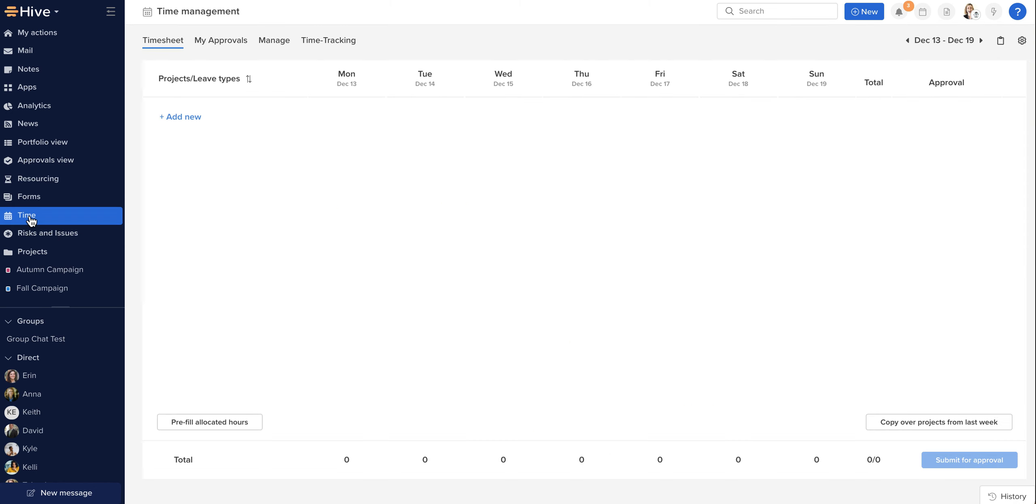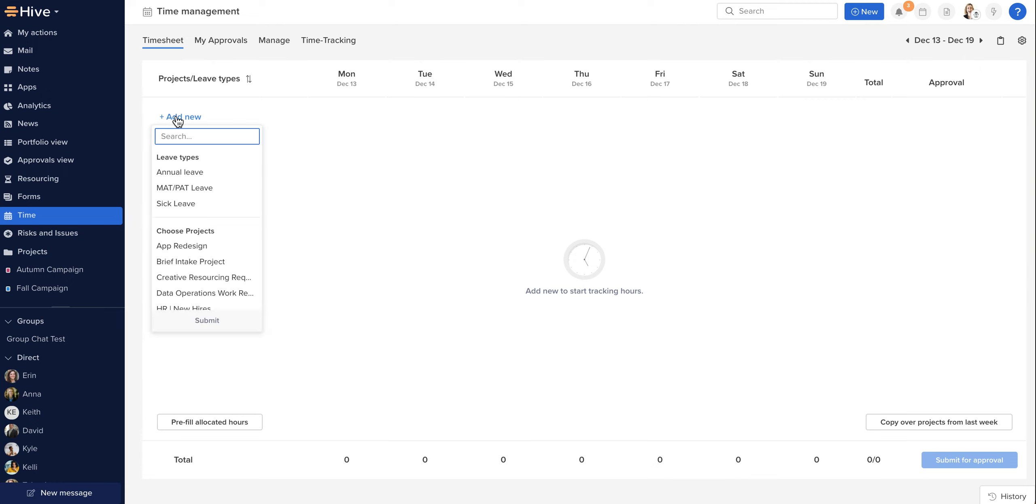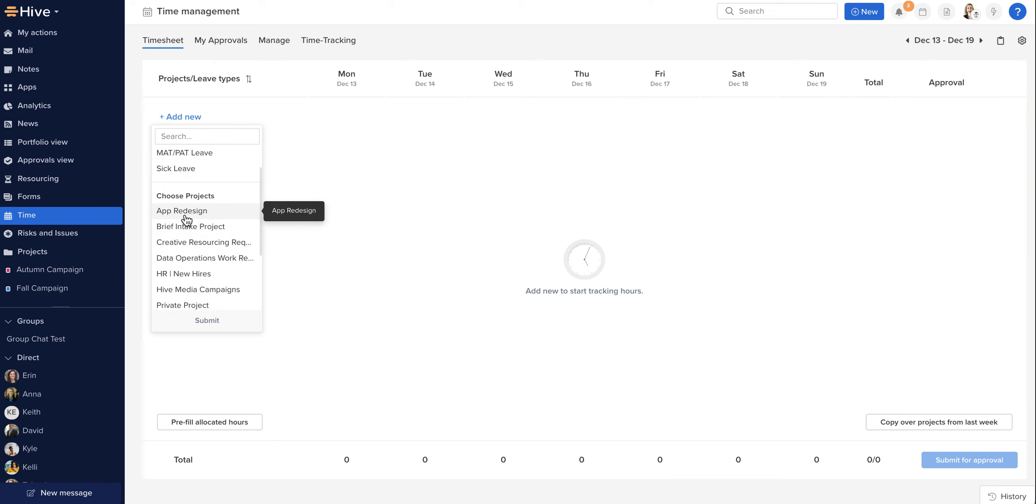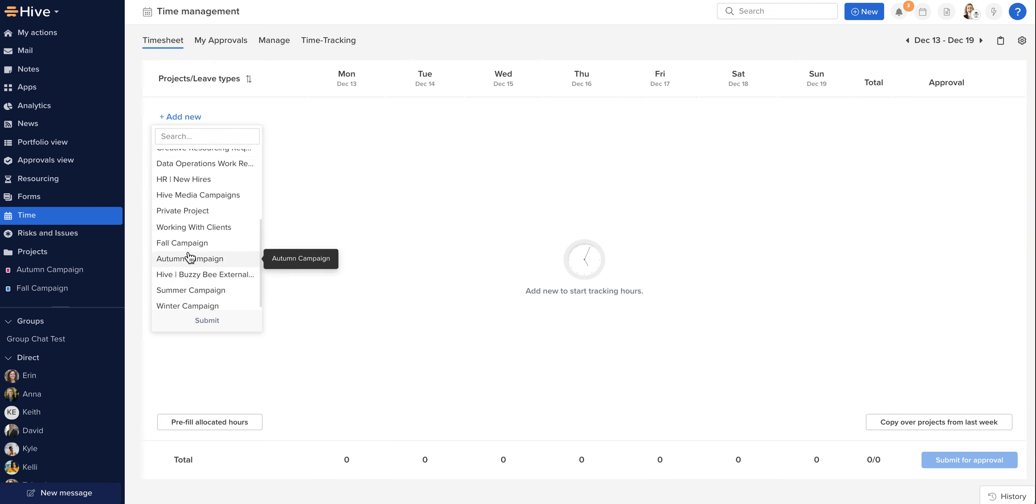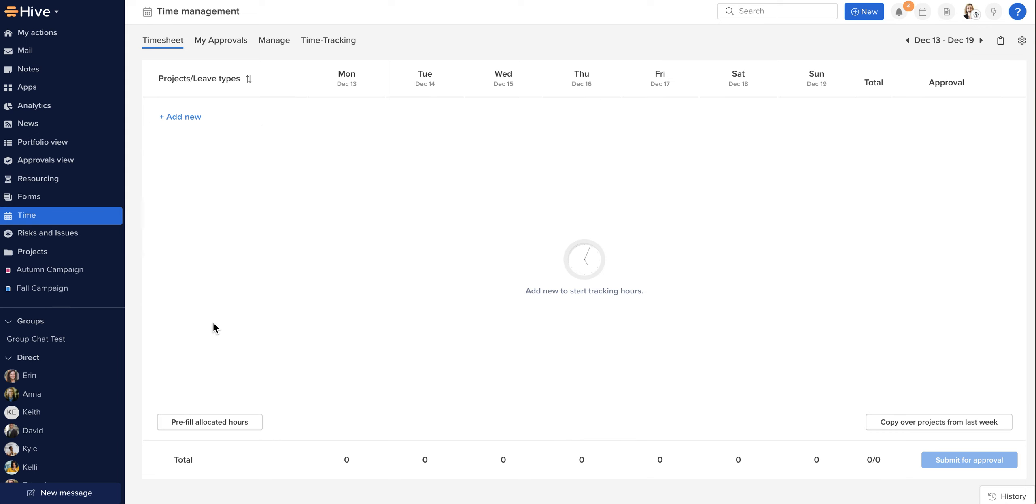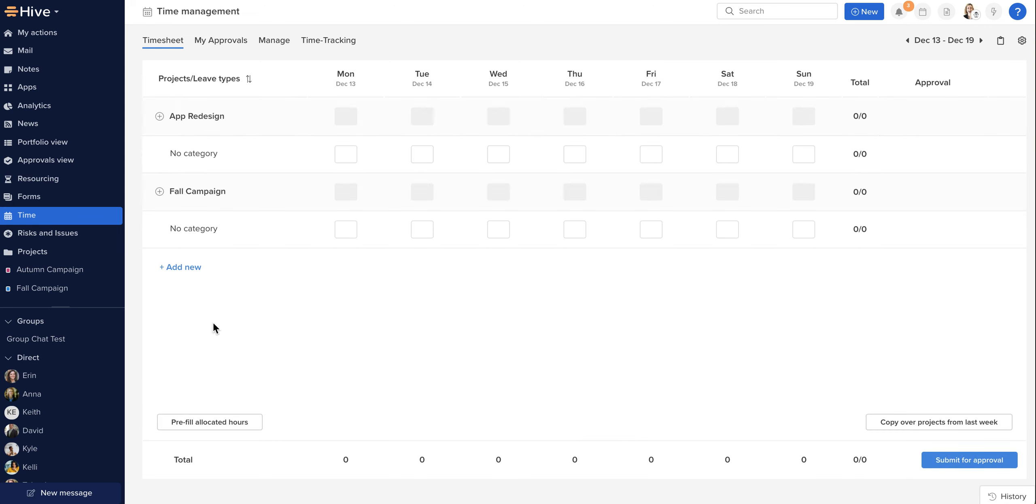I'm going to open my timesheet now, and the first thing we need to do is add our projects or leave types. I'm going to click add new, and you'll only see the projects that you are a member of within Hive. So I'm going to submit there and they will appear. Secondly, your organization may be using categories to record different work types.